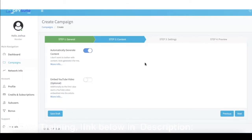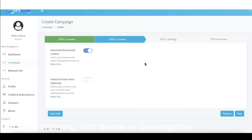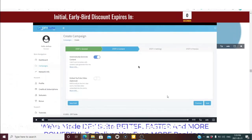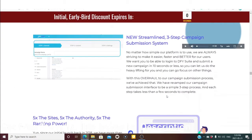Those are the biggest updates in version 3.0. Done-For-You Suite is now the premier done-for-you rankings platform for any language and any location worldwide. We have five times the amount of sites in our network, giving us five times the ranking power. You'll be able to get a lot more links per URL, all campaigns will come with artificially intelligent content, and much more. Make sure you check out all the updates posted below this video, as we may add a couple more before we go live. Thank you for watching.